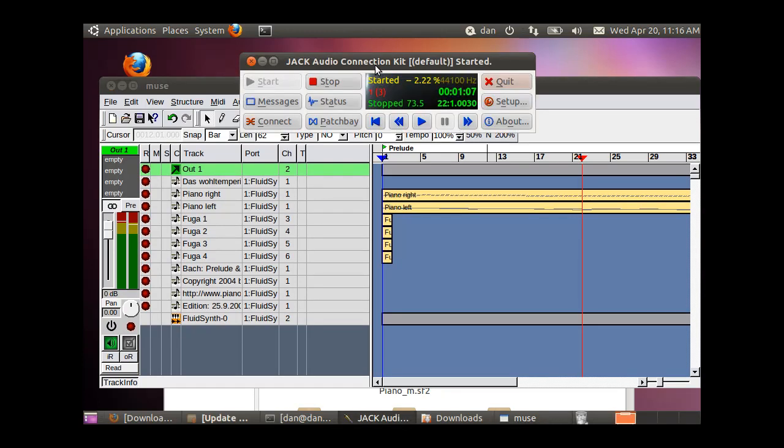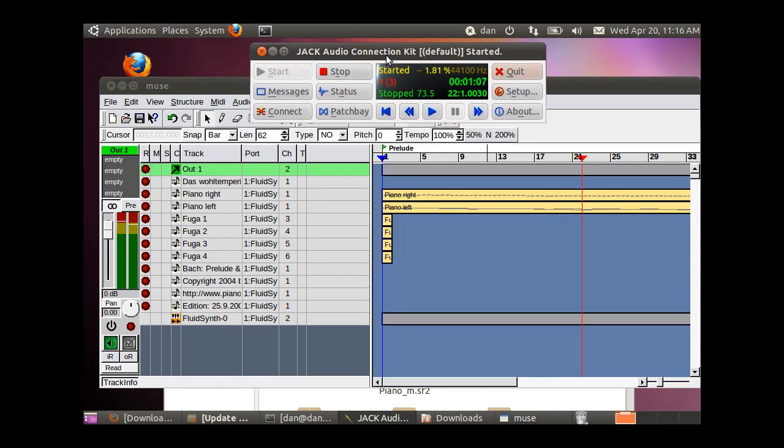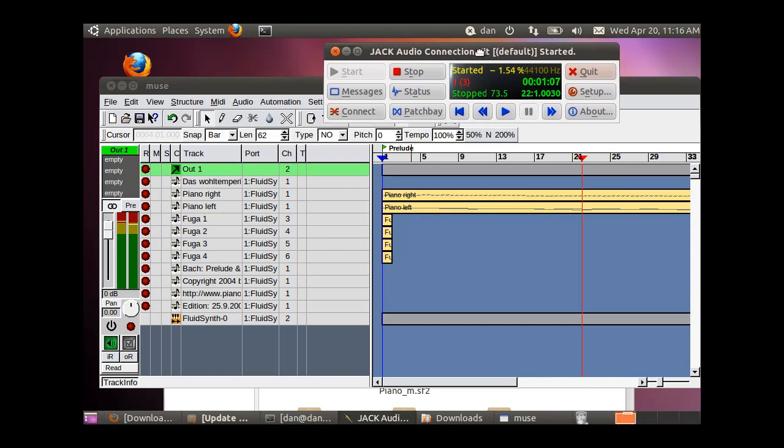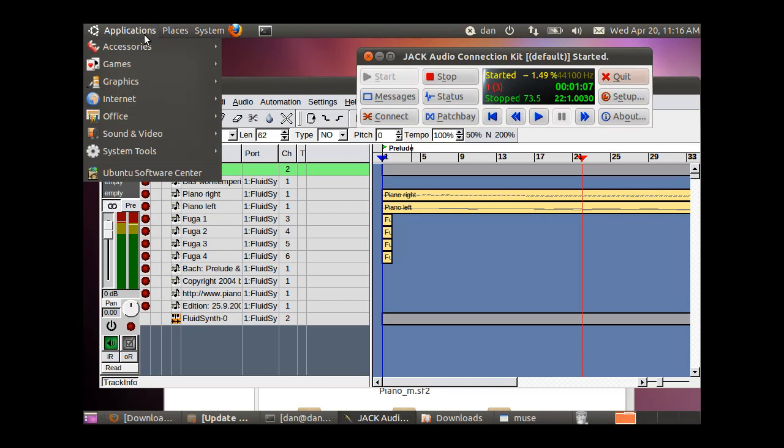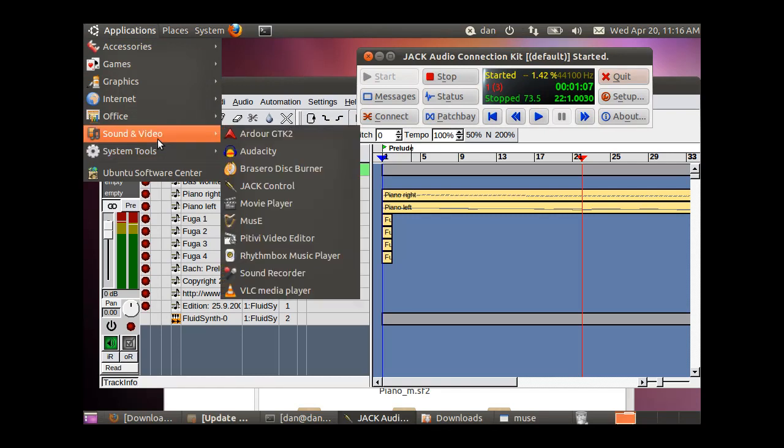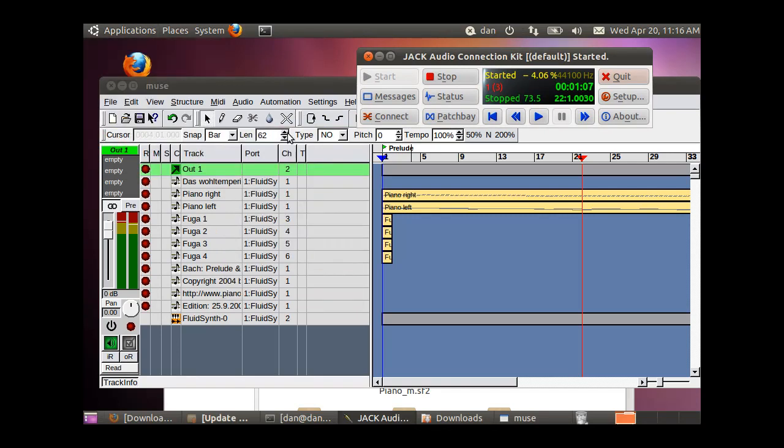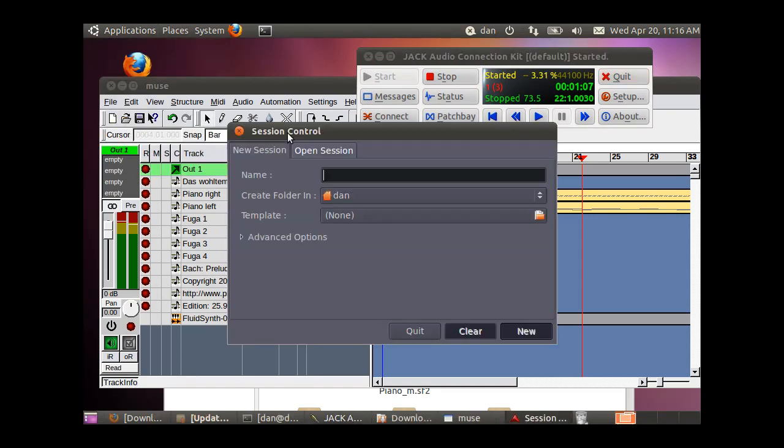This is where we're going to be using Jack. Everything will go through Jack, so we want to leave Jack running. I'm going to open up Ardor. Ardor is an Arranger.